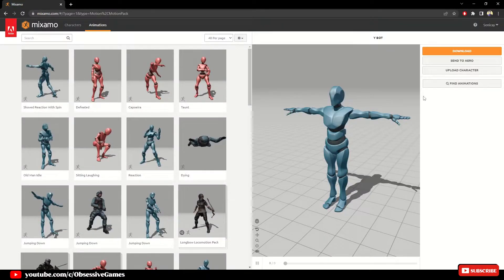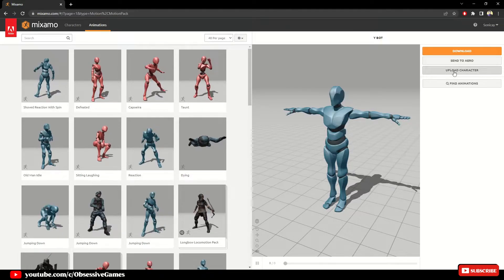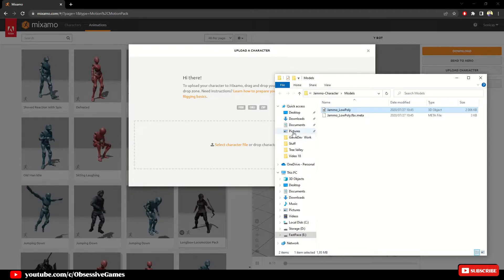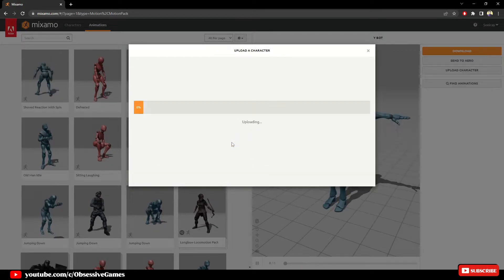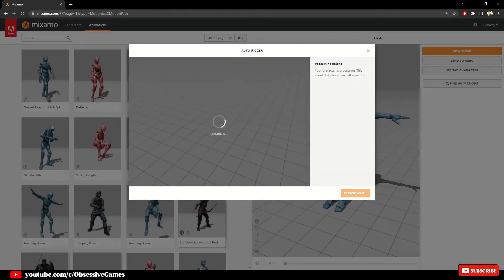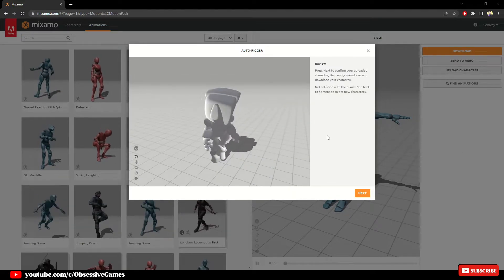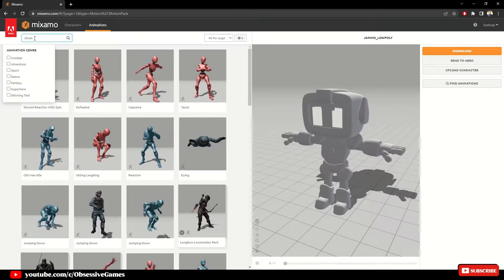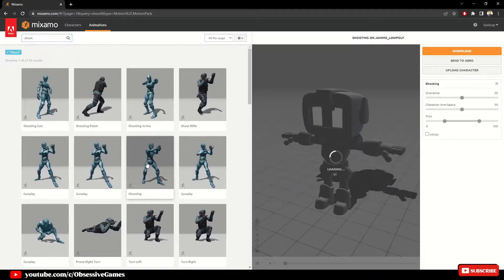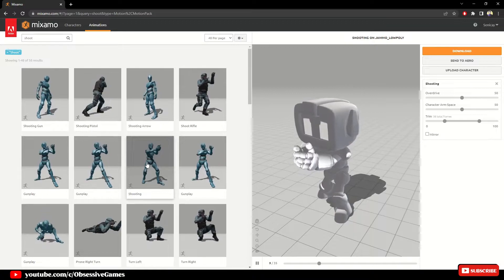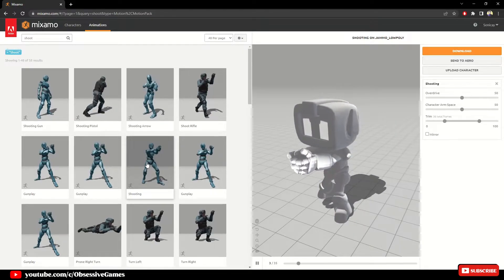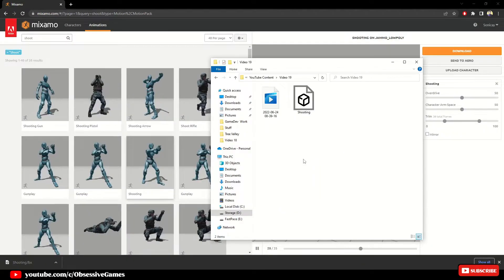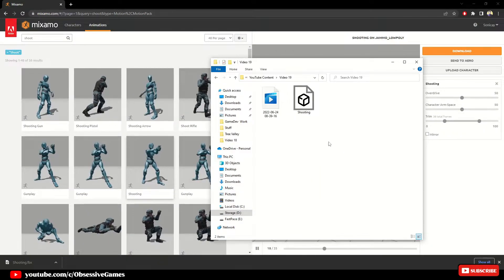Once logged into mixamo.com, click on upload and drag your Jammo low poly FBX file from the folder window into the upload box in Mixamo. Once your character is uploaded and you see the character is animating, then the rig works. We can click next and search for a shooting animation. Choose the shoot animation which you want, then click download to download our new shooting animation and open the folder we downloaded to.